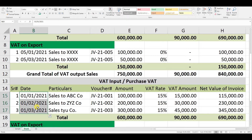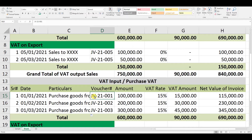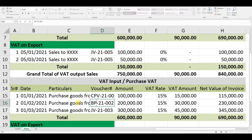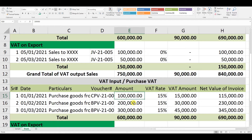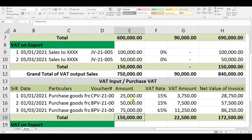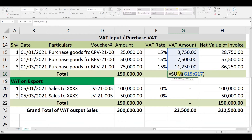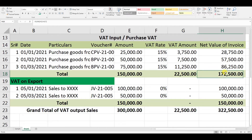We don't change the dates here. The particulars show 'Purchase goods from XYZ Company' — whatever purchase or expense you made, mention it here. For the voucher number: if you paid cash, use PV (Payment Voucher) 2021; if paid by bank, use BPV. The invoice values are 25,000, 50,000, and 75,000. We have paid 15% VAT on these invoices. The totals show the VAT input we have paid and the net invoice values already paid.